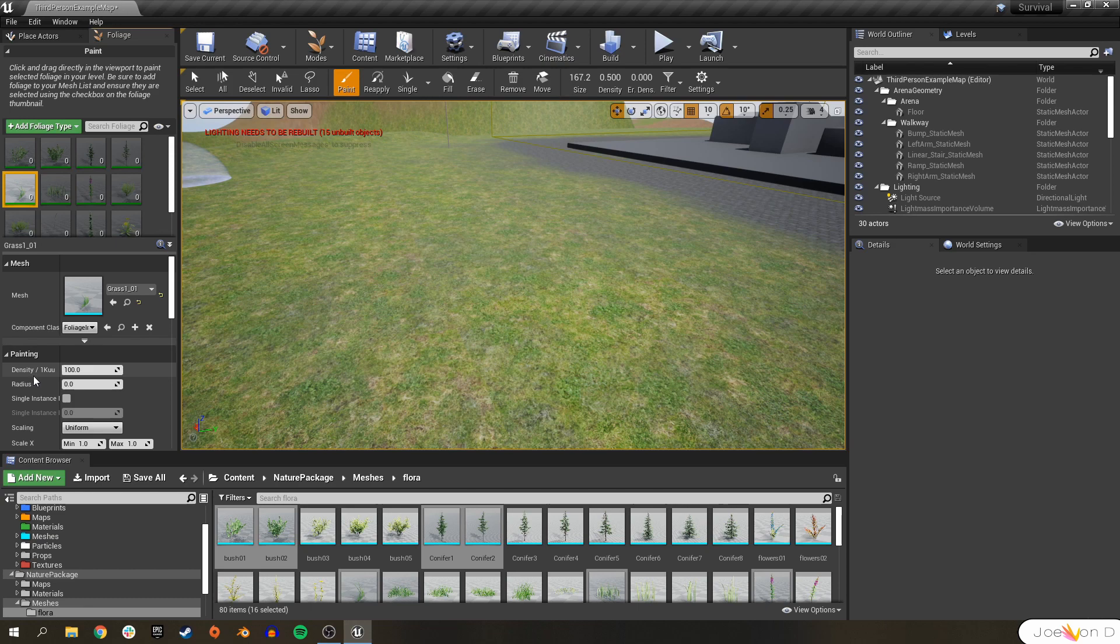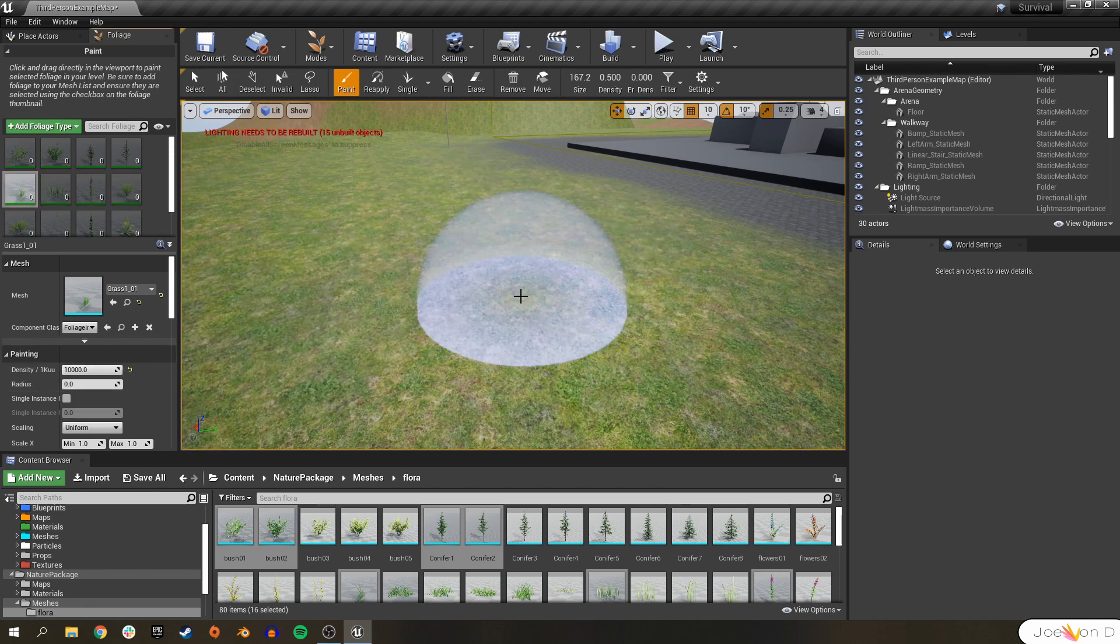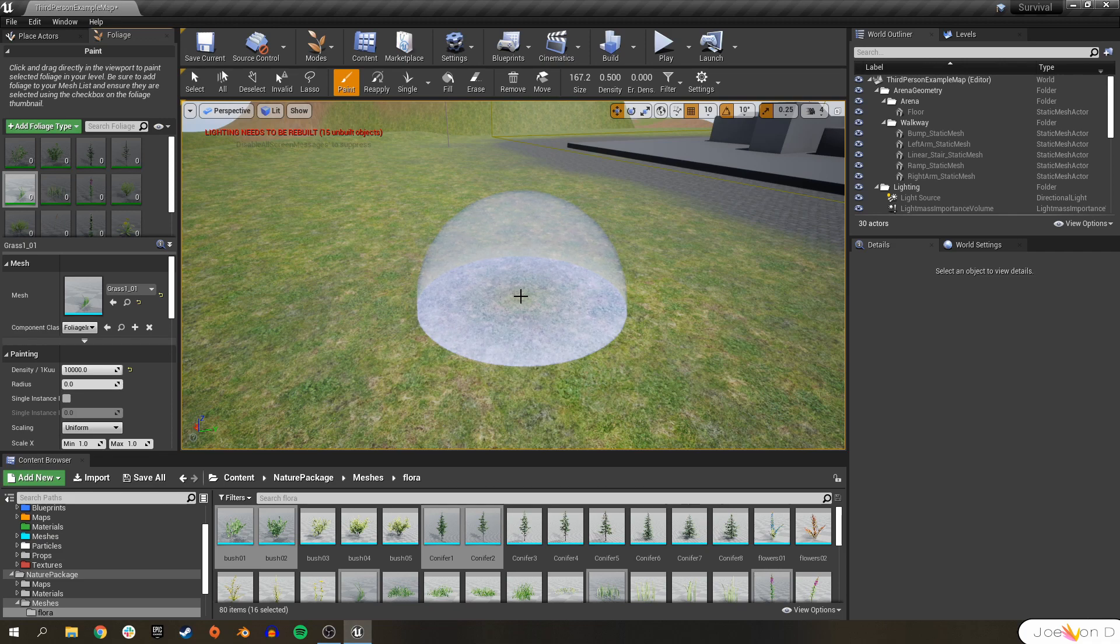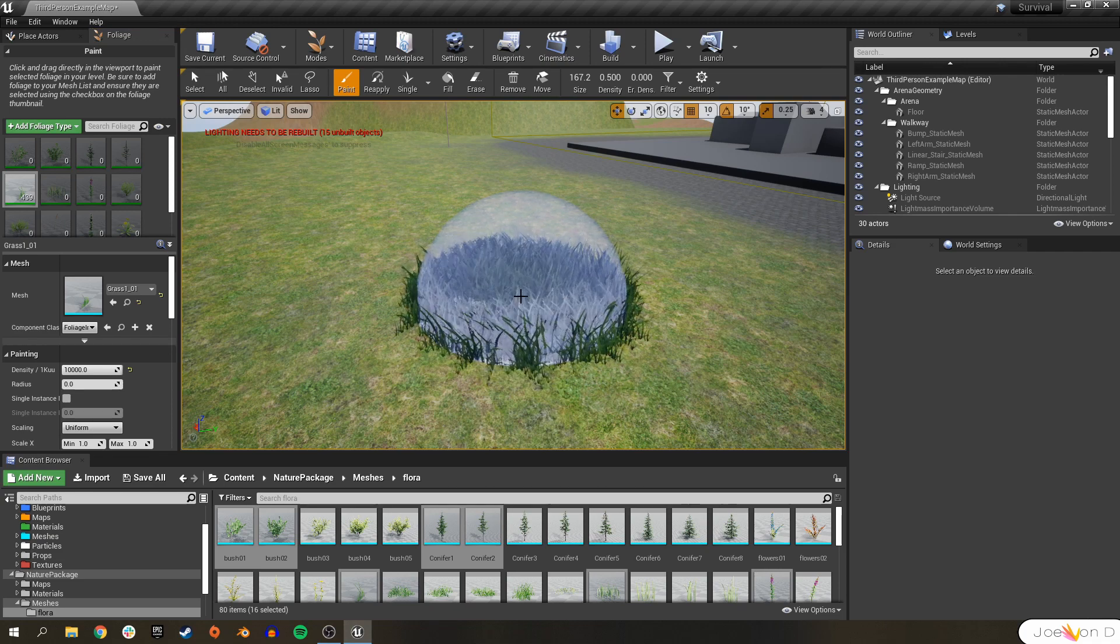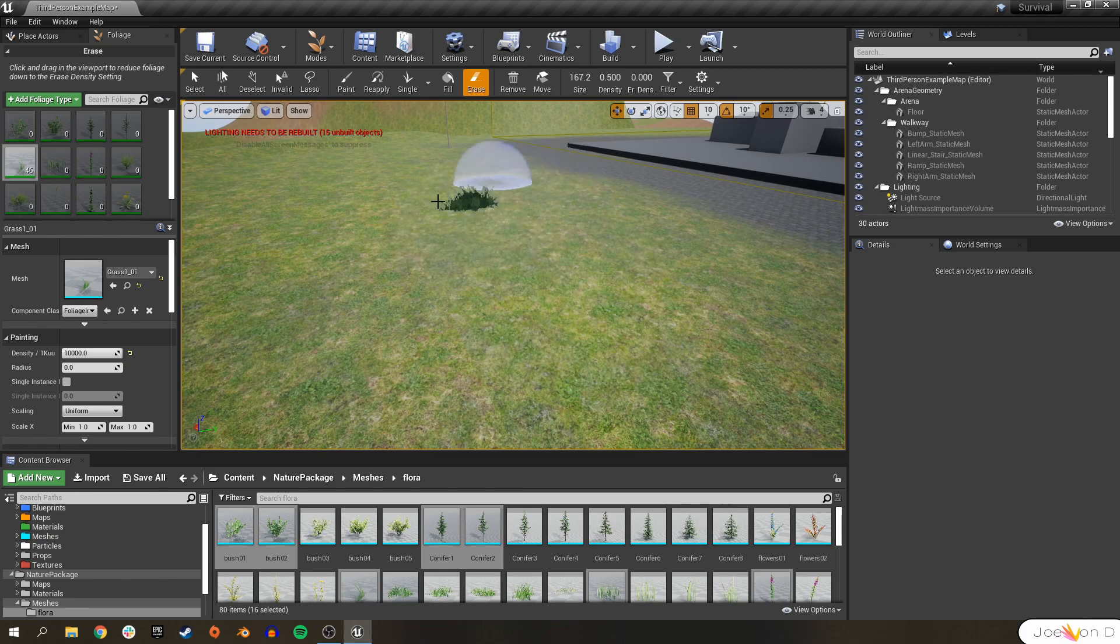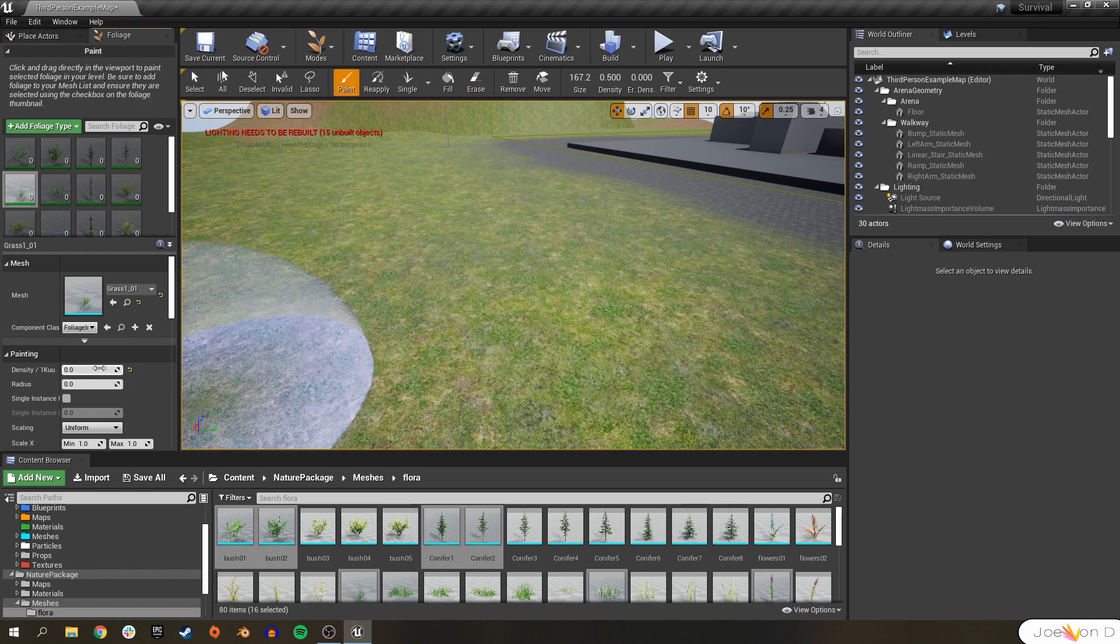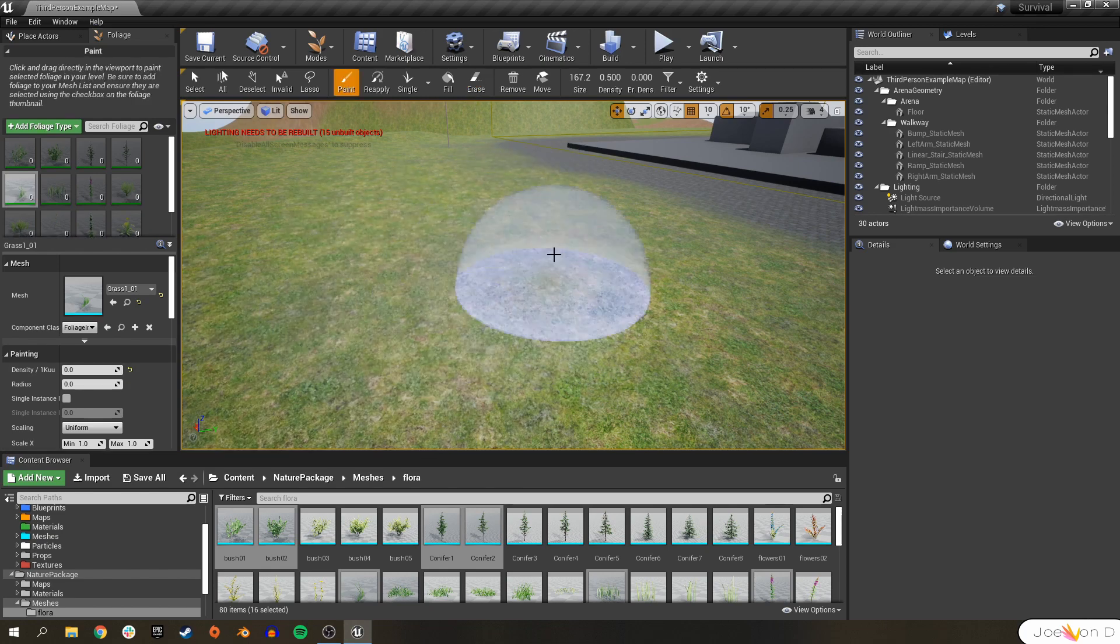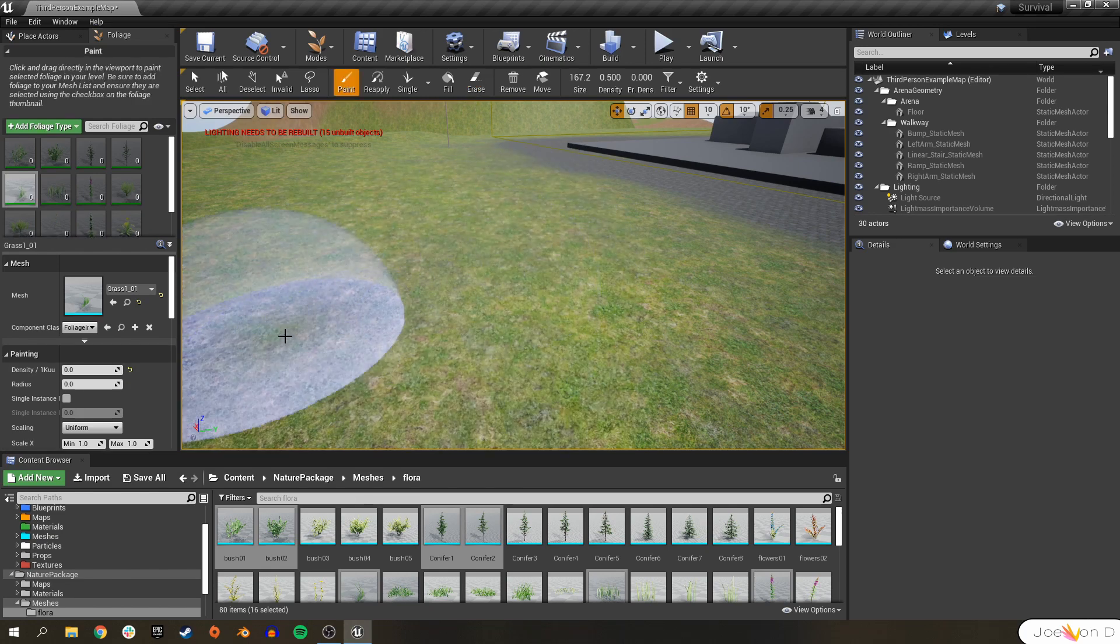So the first one that we have is the density, and that's pretty self-explanatory. If we change it all the way to the max, and we left click, our bubble will completely fill up with grass. If we change it to all the way to zero, and we left click, literally nothing will pop up.